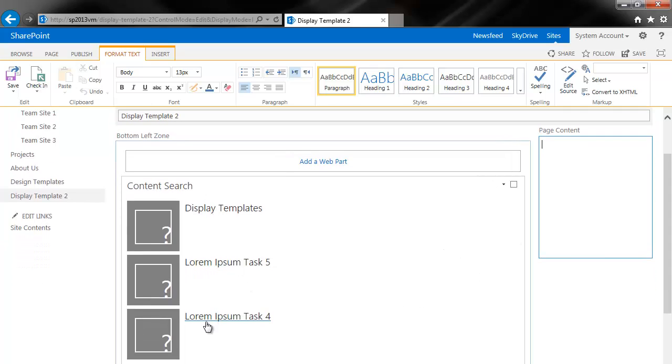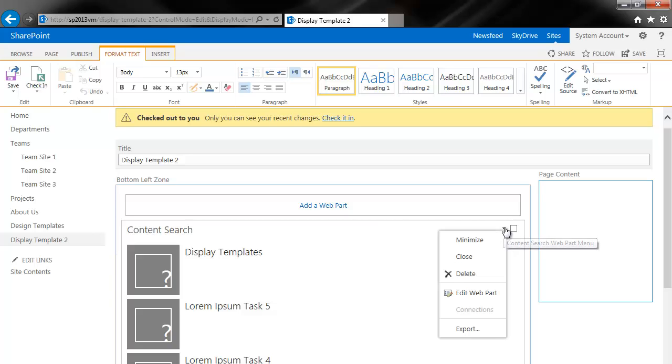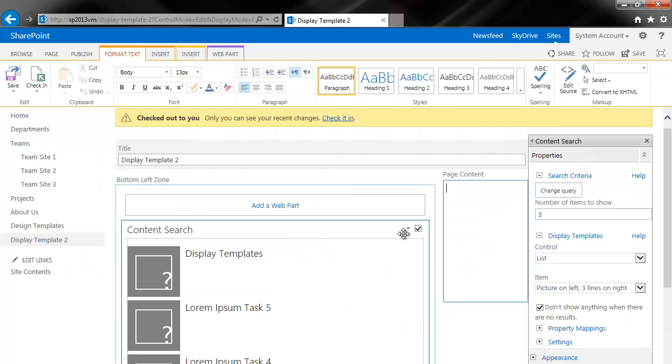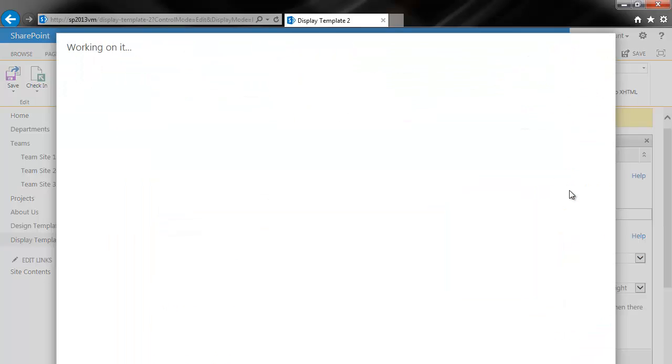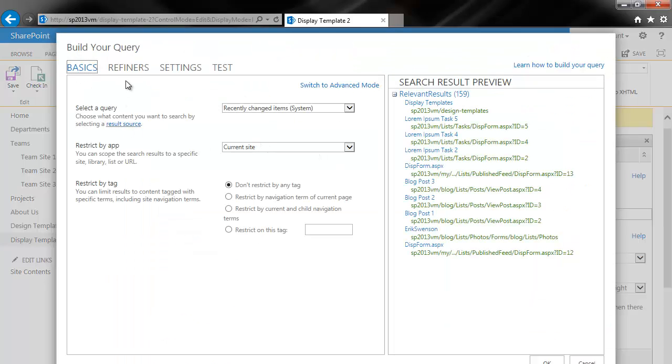And you'll see that it displays just some random information here. So if you're familiar with the content query web part, it acts very similar. So what I'll do is edit the web part. Now you have this change query here. So you'll click on change query.